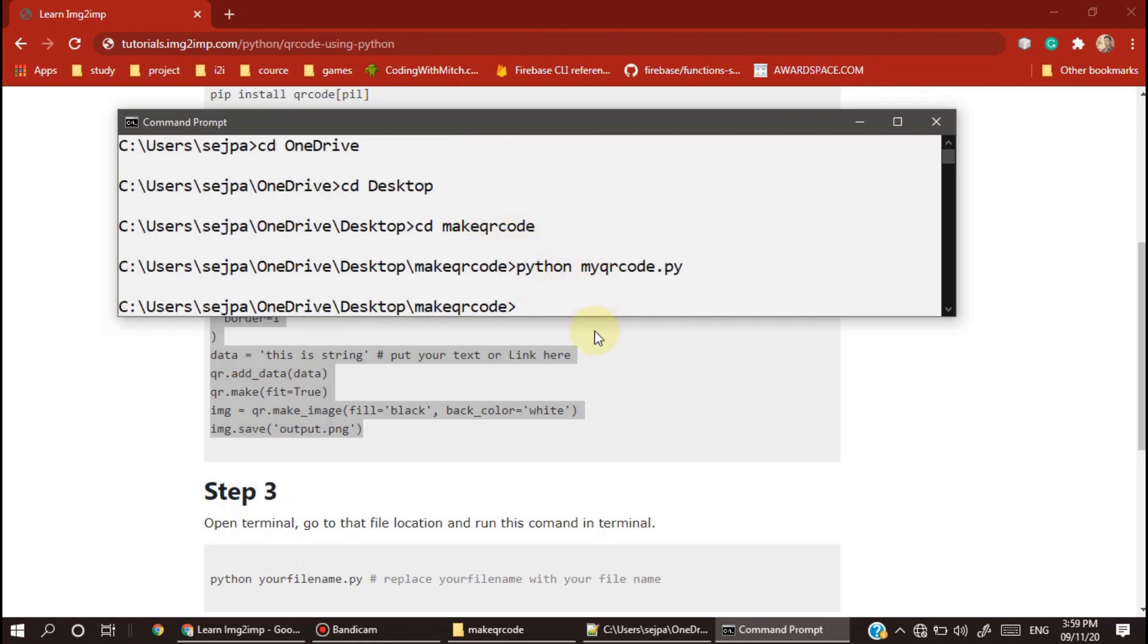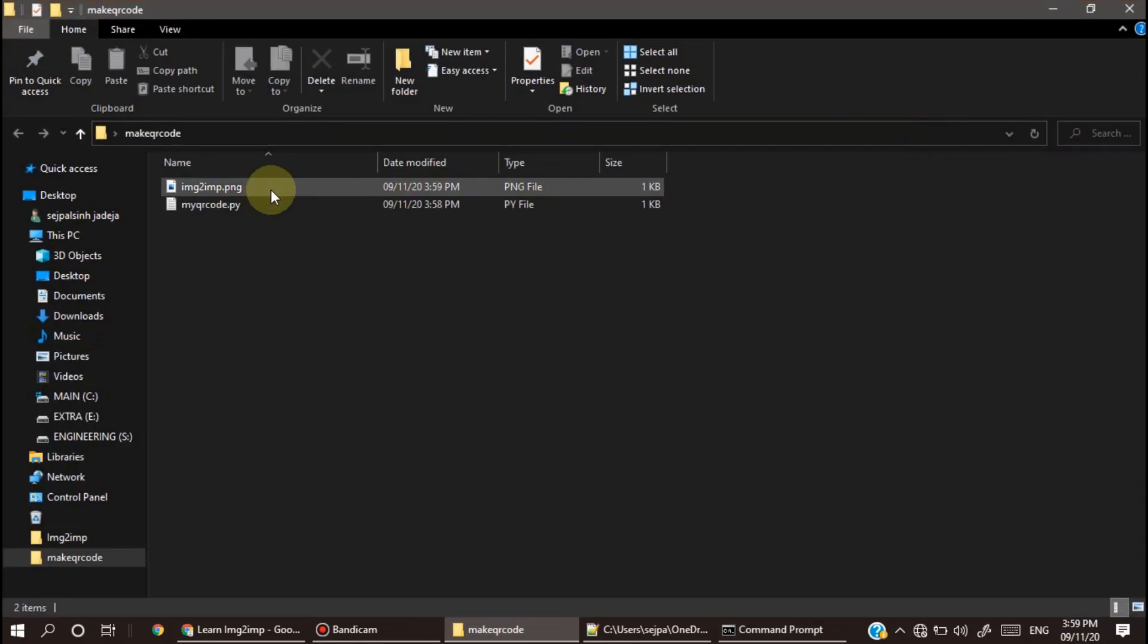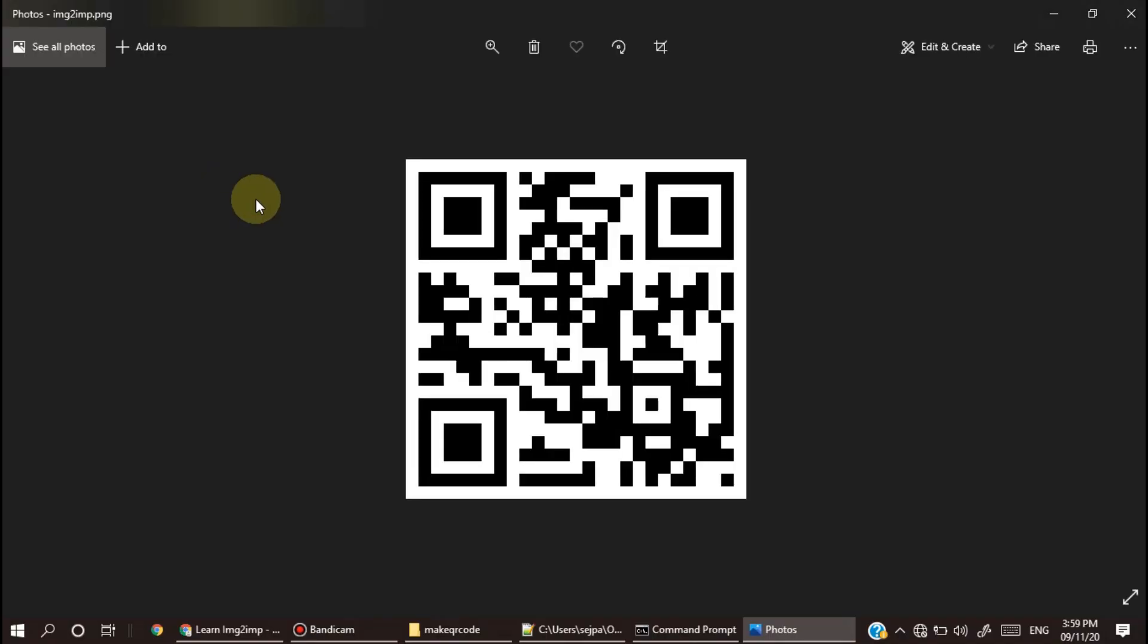It will automatically convert your string into QR code. Then you just have to go to your folder and now you're able to see this PNG file. Just open it.